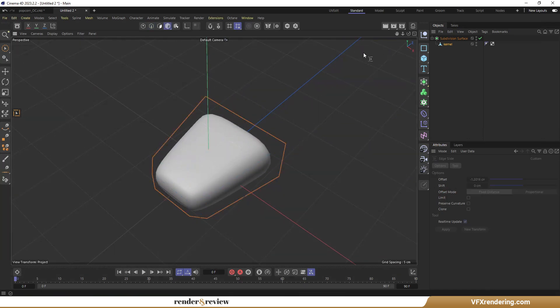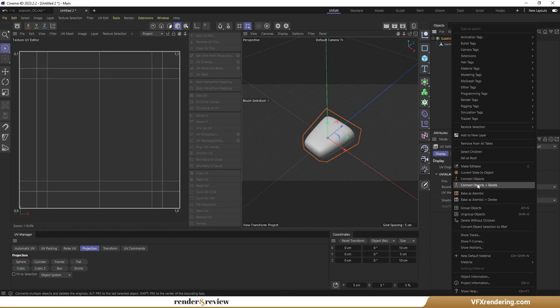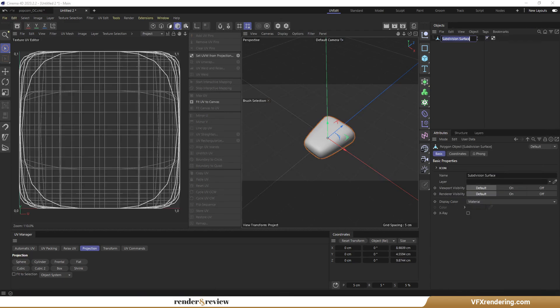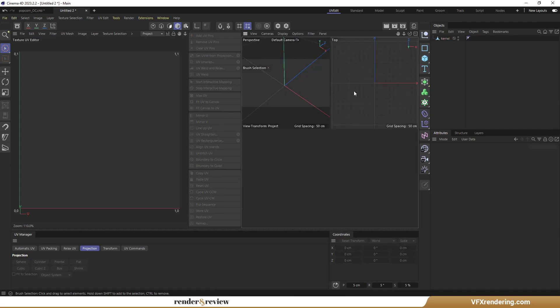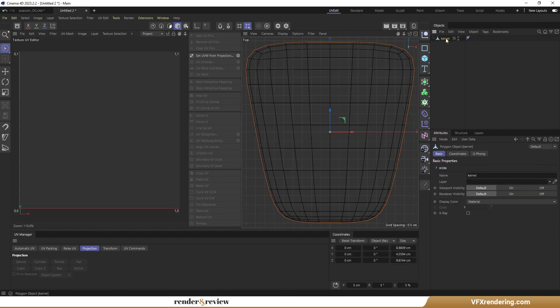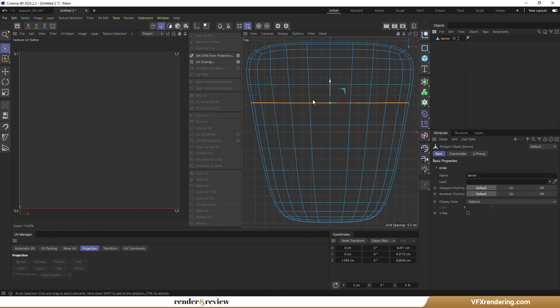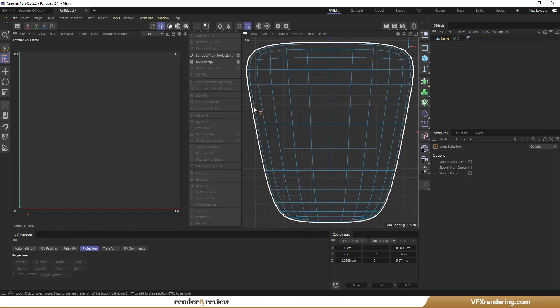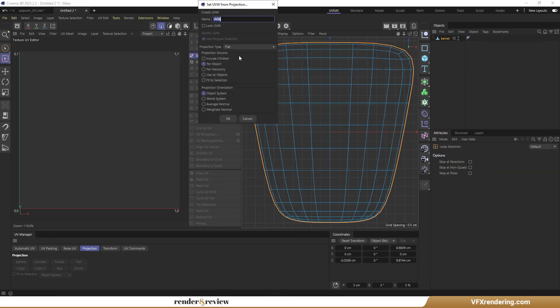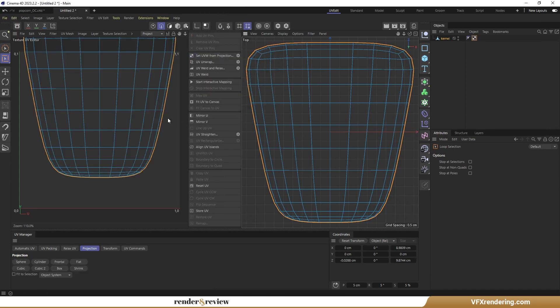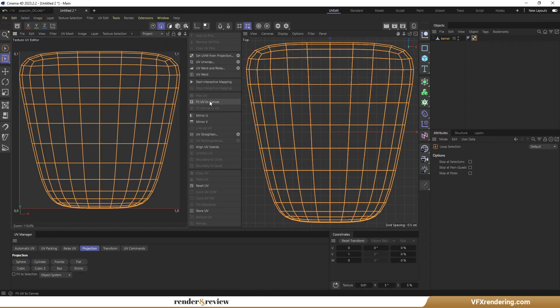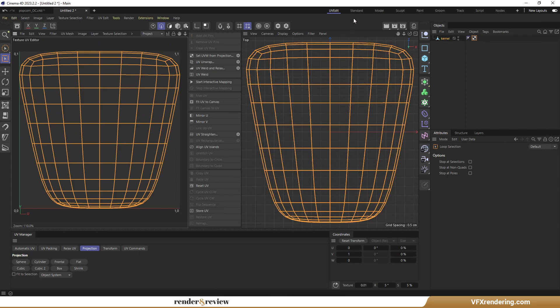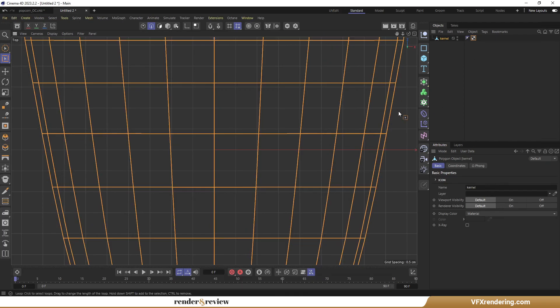Now, I switch to UVEdit mode to create a UV map for the object. Of course, I have to make it editable first. I delete the default UVW tag to make a new one. This will make texturing easier later. Select and zoom in on the front view area. In the Set UVW from Projection tab, set projection type to frontal. Fit UV to canvas. Now it's done. Return to standard mode.